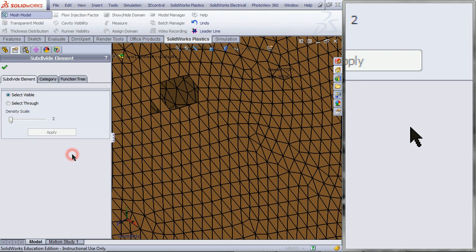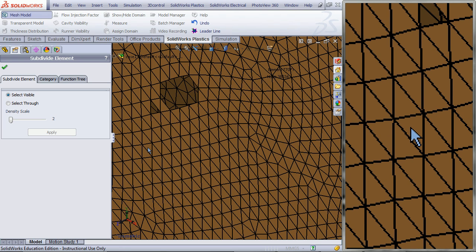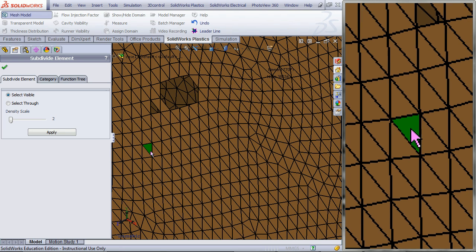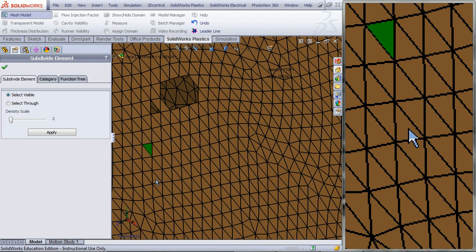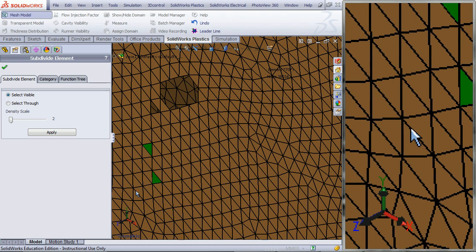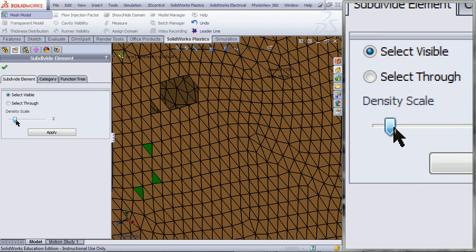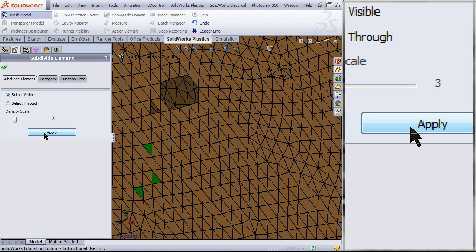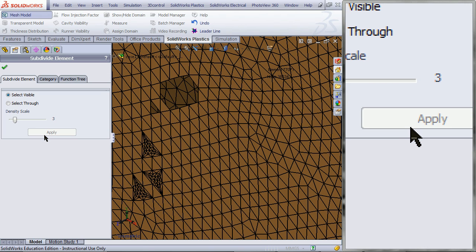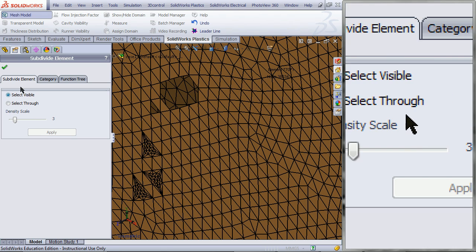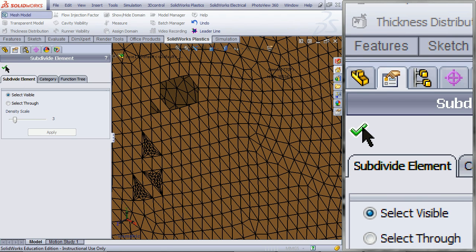Go back to the Function Tree tab and double click on Subdivide Element. Pick the triangles you want to divide into smaller ones, choose the Density, and then click Apply. Click OK.